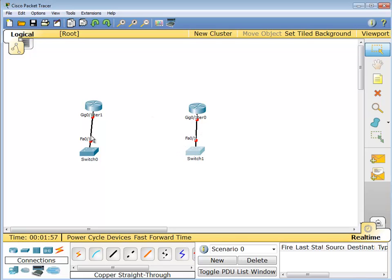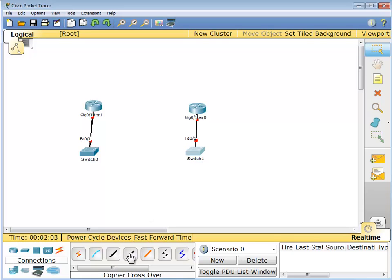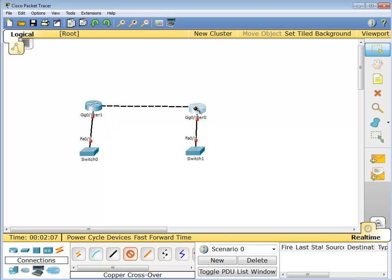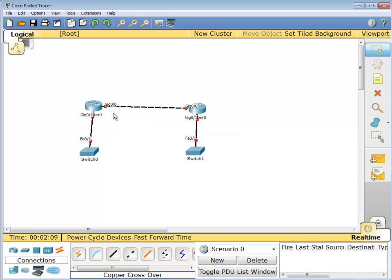And now router to router, let's just go with a straight ethernet connection, so we're going to use a crossover cable. Port 0 and port 0.